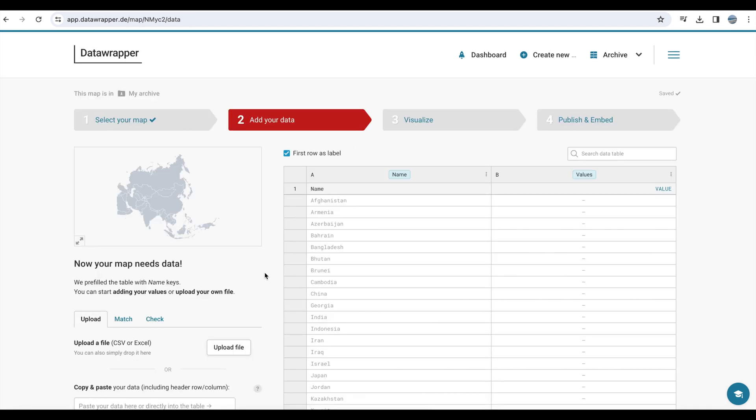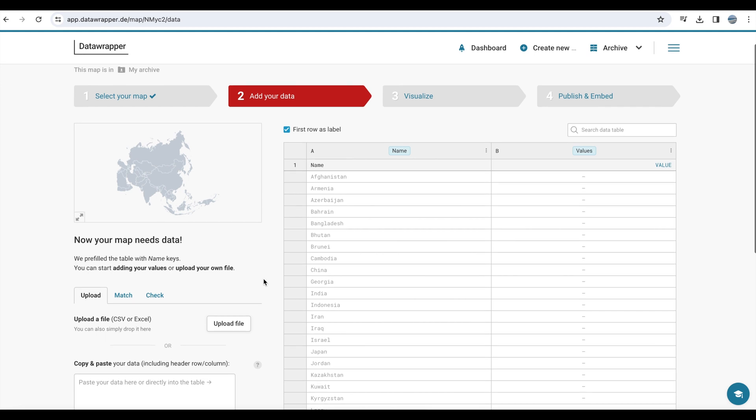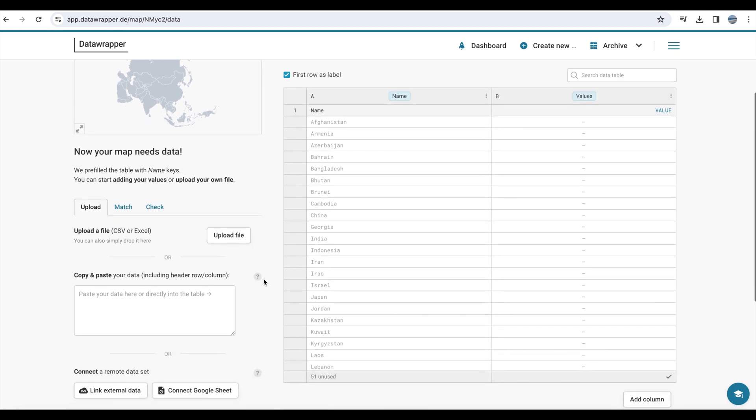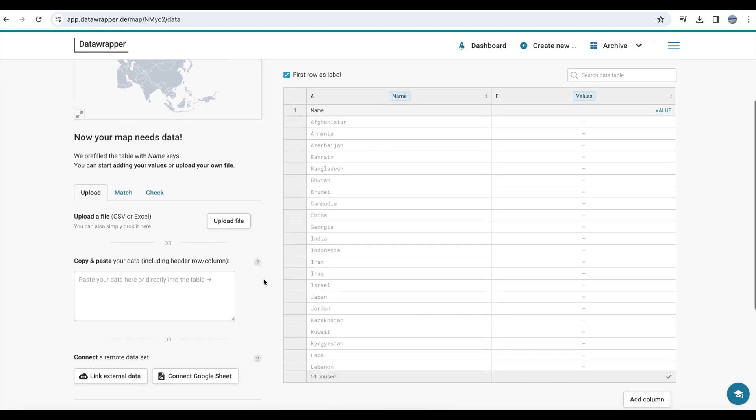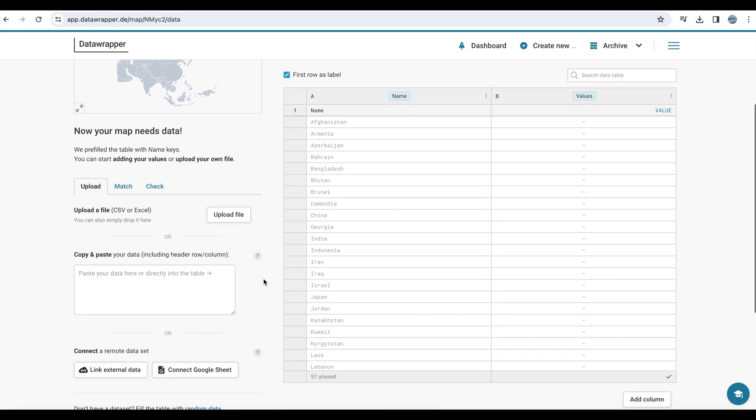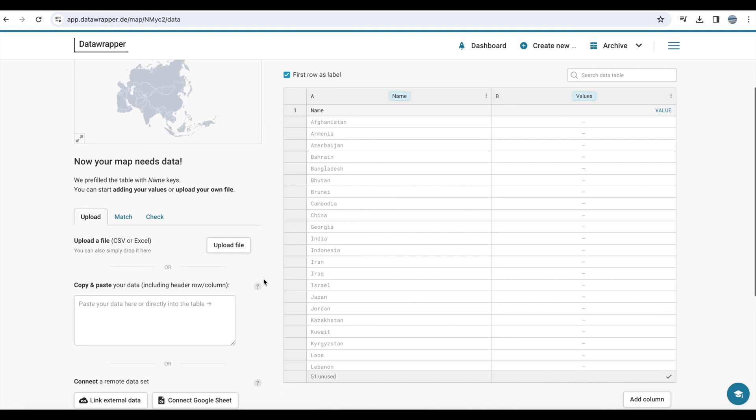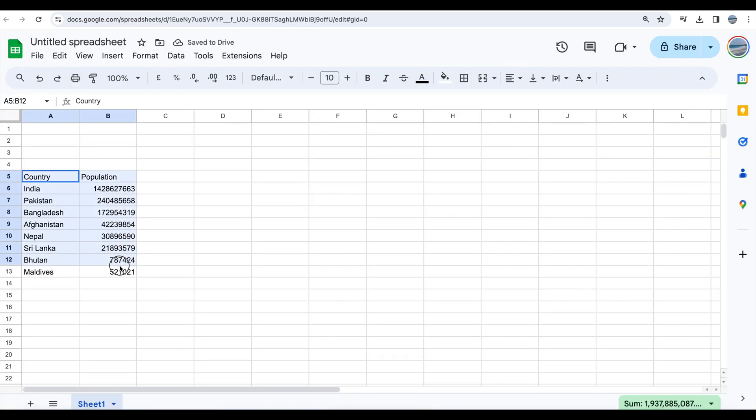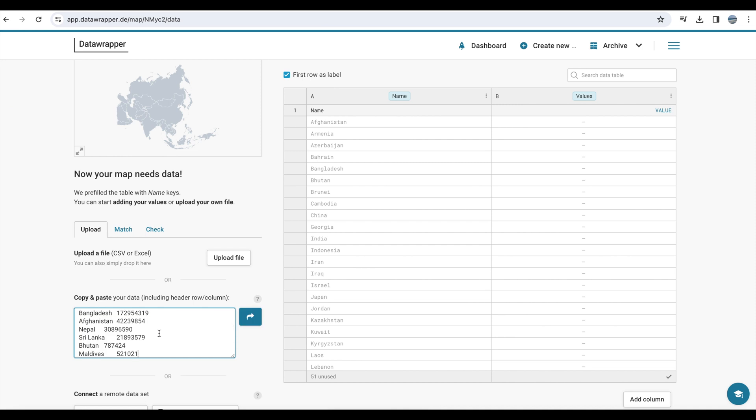This is the page where you enter the data. You can manually enter the data, the values, beside each country. Or you can copy and paste the data into the box on the left side. I already have the data in Google Sheets, I'm just going to copy and paste it into that box and transfer the data to the sheets.